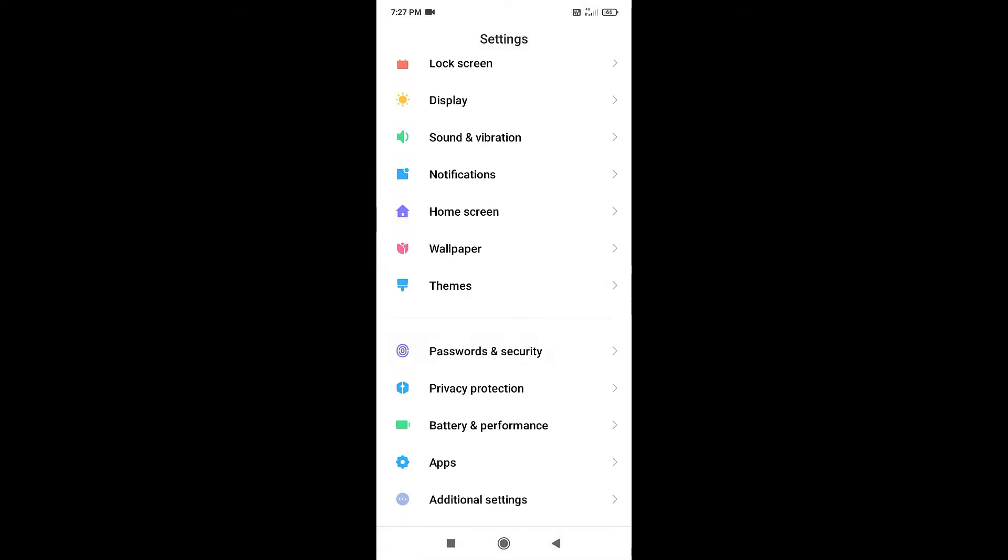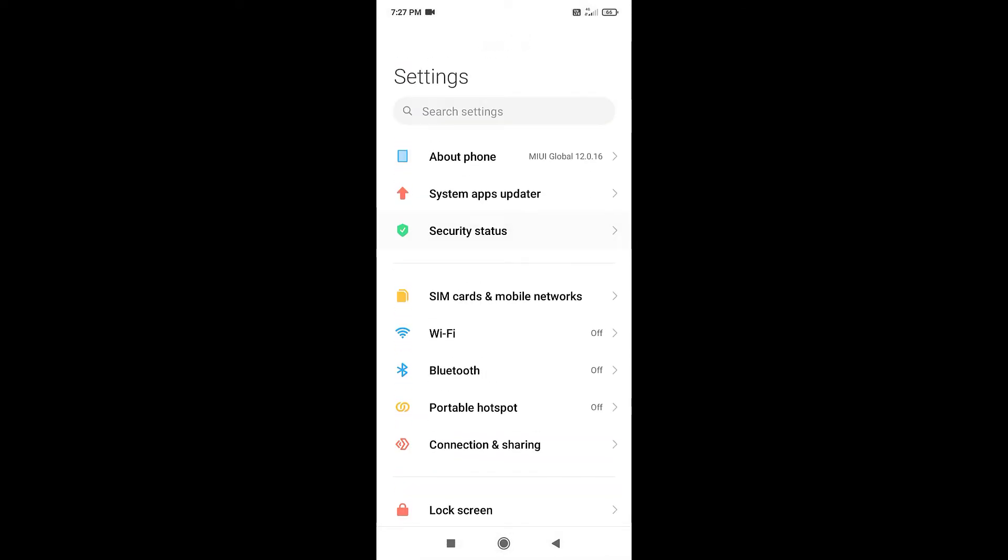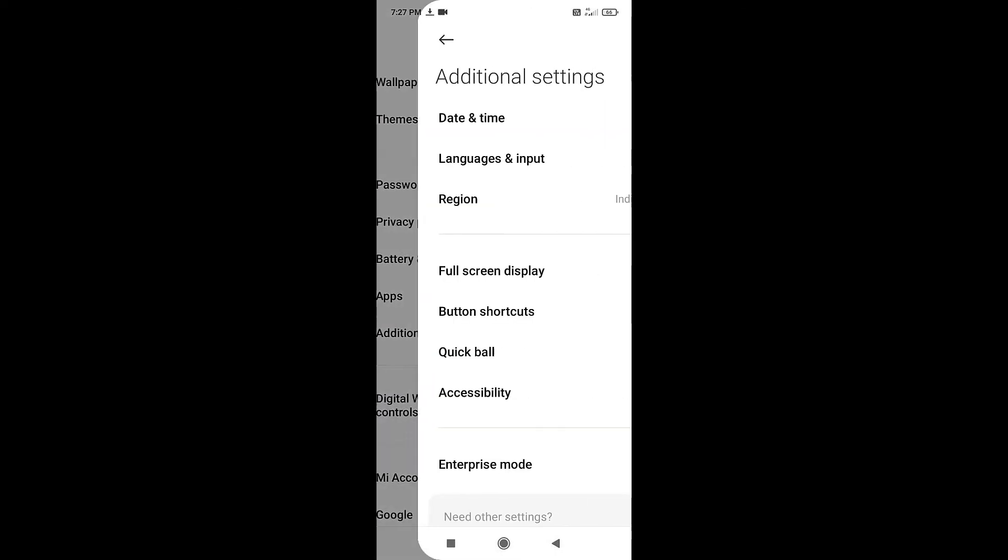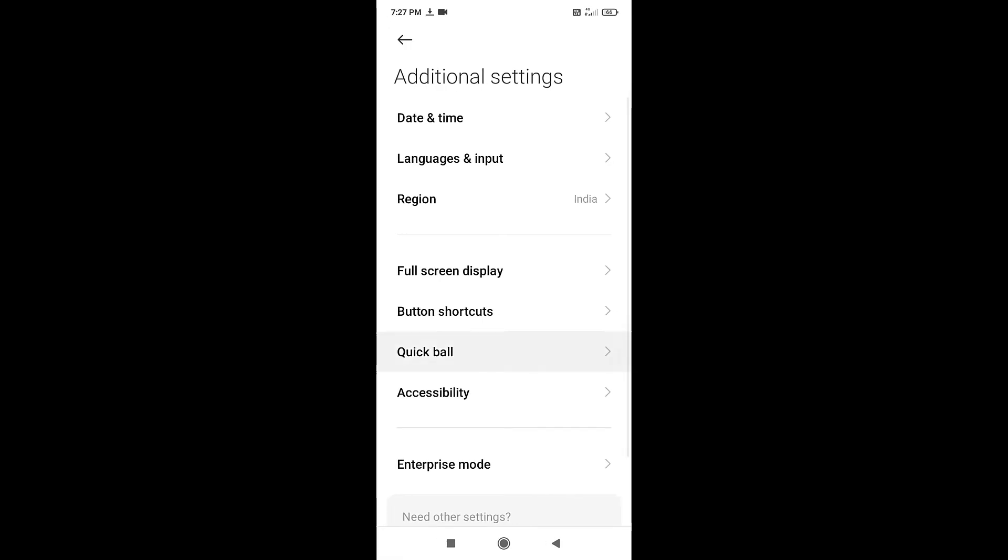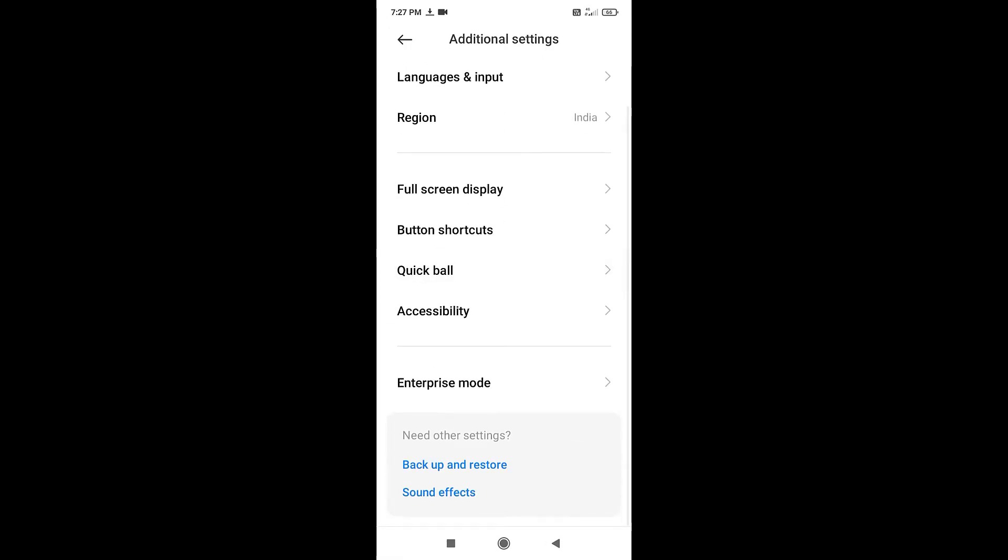Now simply refresh the settings page. Open additional settings. Now you can see that the developer options disappear from the additional settings page.